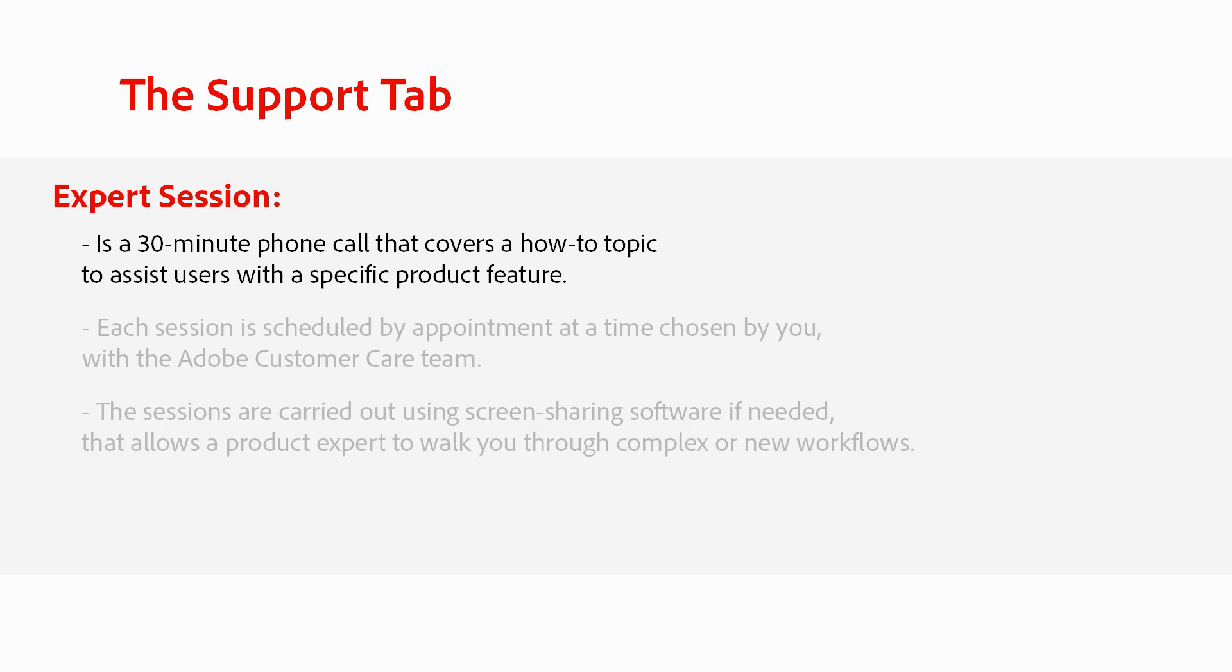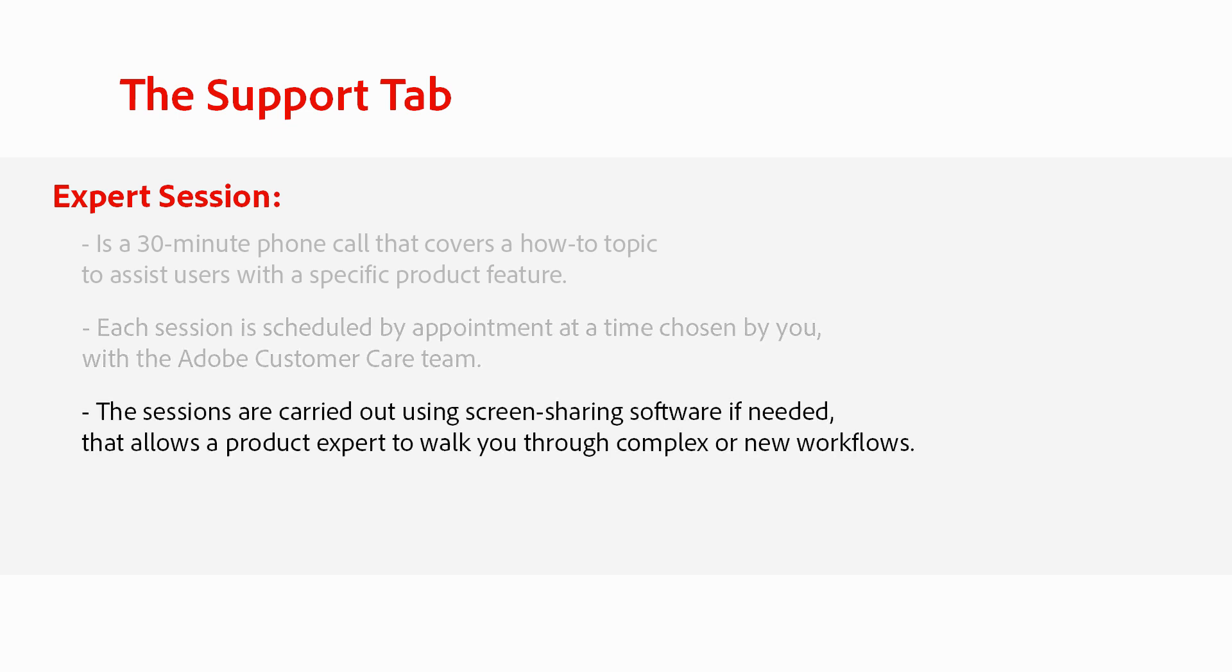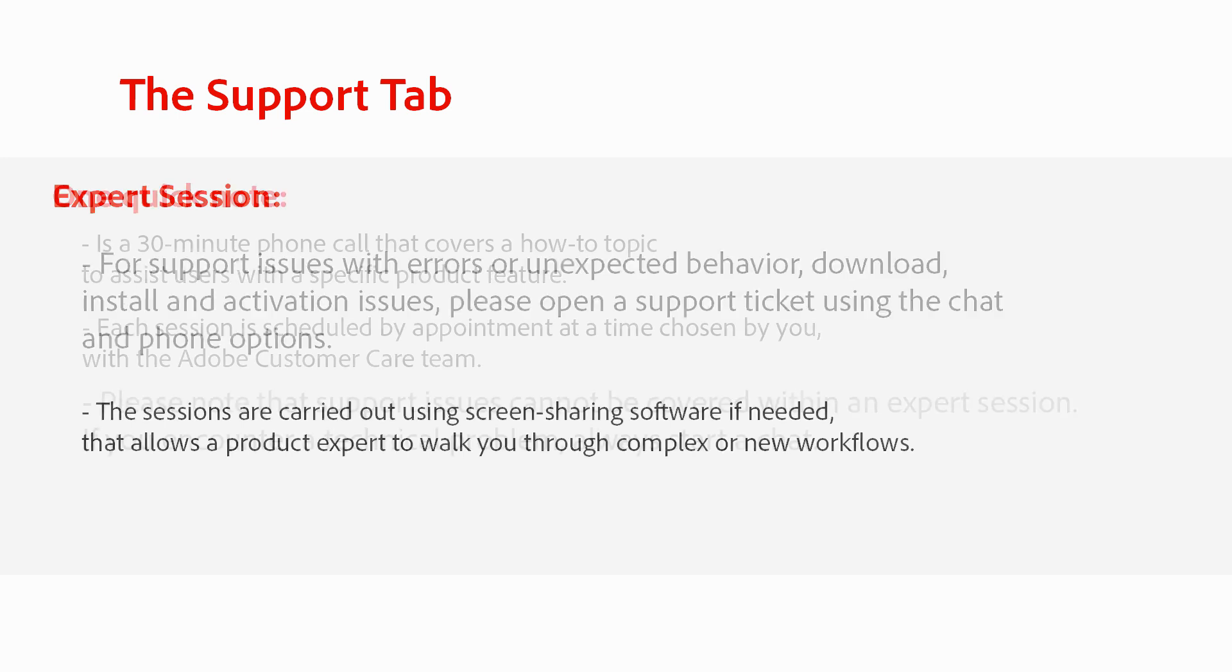An expert session is a 30-minute phone call that covers a how-to topic to assist users with a specific product feature. Each session is scheduled by appointment at a time chosen by you with the Adobe Customer Care team. The sessions are carried out using screen-sharing software, if needed, that allows a product expert to walk you through complex or new workflows.